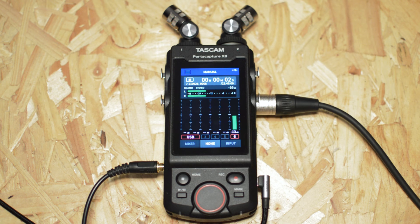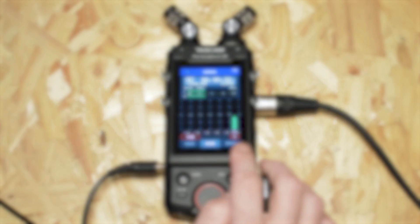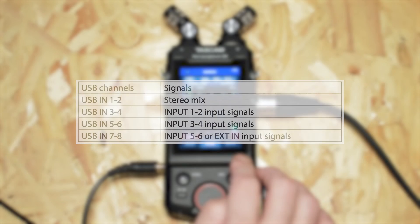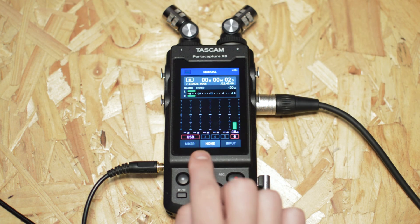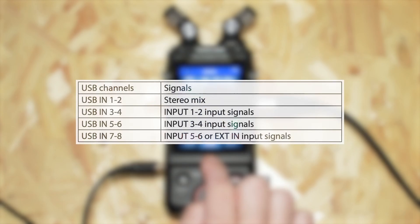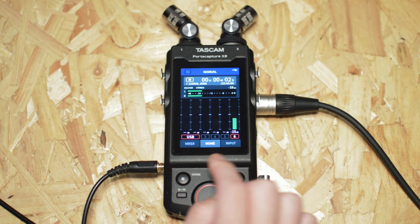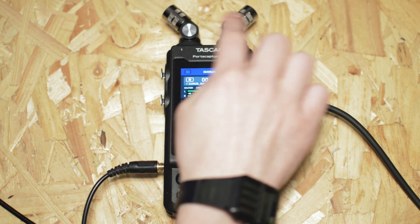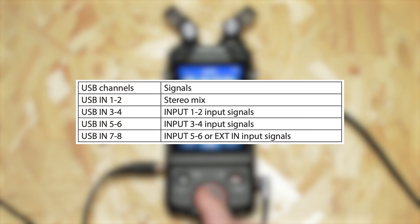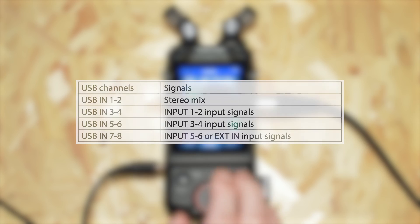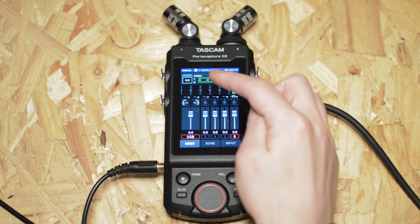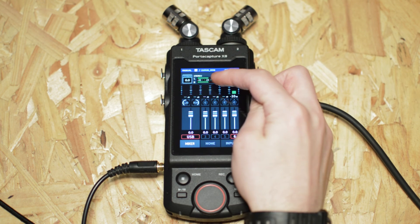And that's it. So to quickly recap, channels 5 and 6 on the PortaCapture are USB-in 7 and 8. Channels 3 and 4 on the PortaCapture are USB-in 5 and 6. And channels 1 and 2, so these ones up here, are USB-in 3 and 4, and USB-in 1 and 2 is the stereo mix.